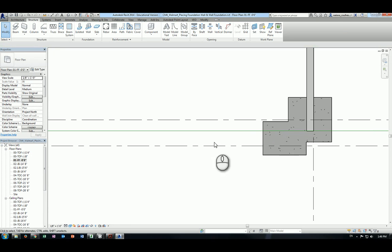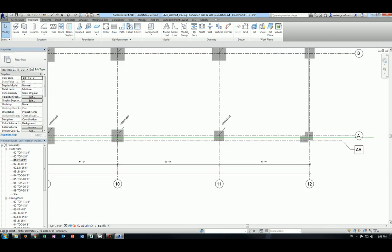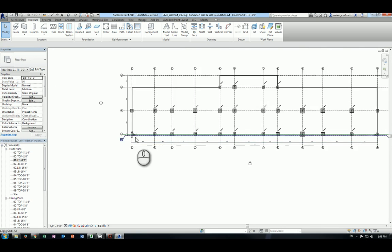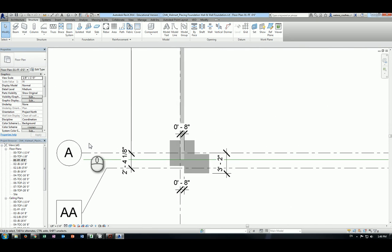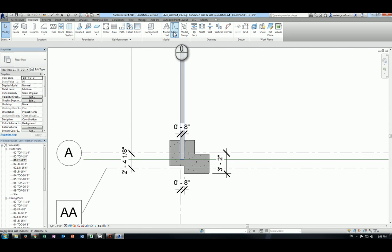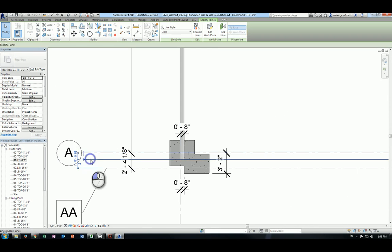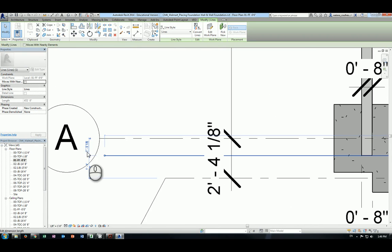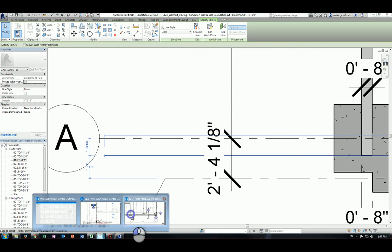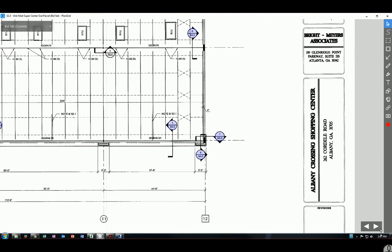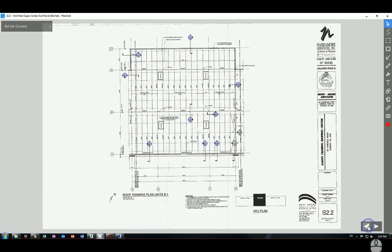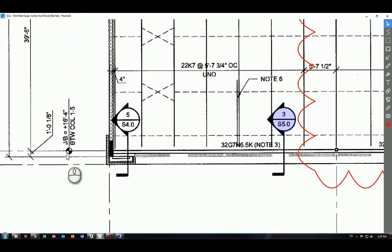To learn how to create a model line, it's actually pretty simple. Go to your search tab and there's a model line command. Draw a line and make sure that distance is actually 1 foot 1-eighth inch away from grid line A, which is exactly the line we looked at a moment ago.